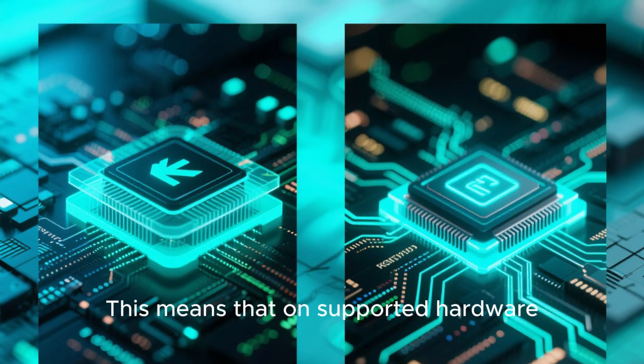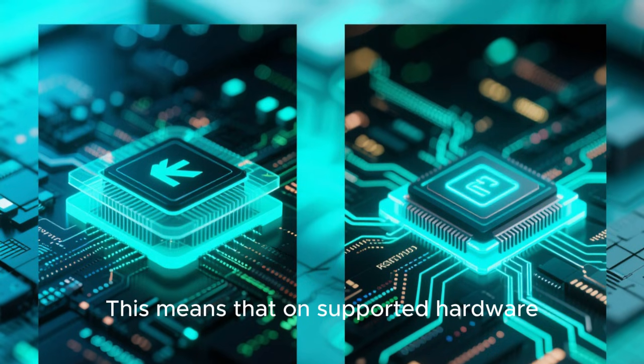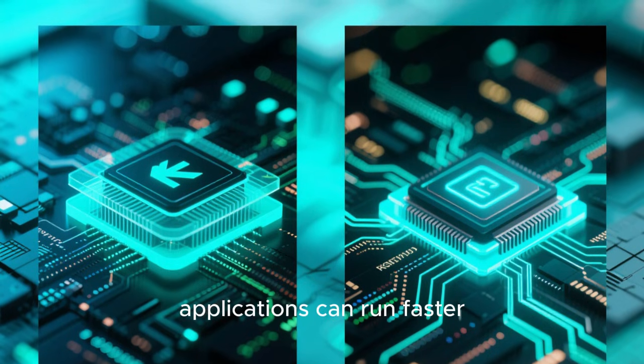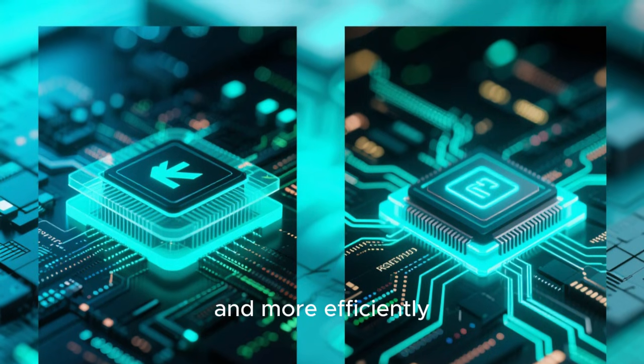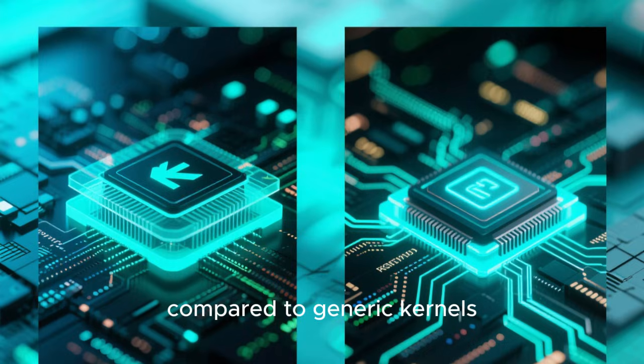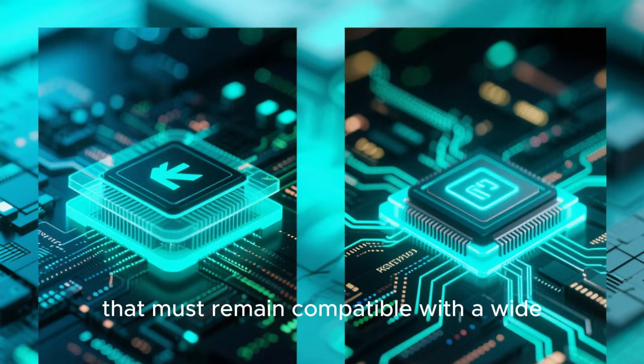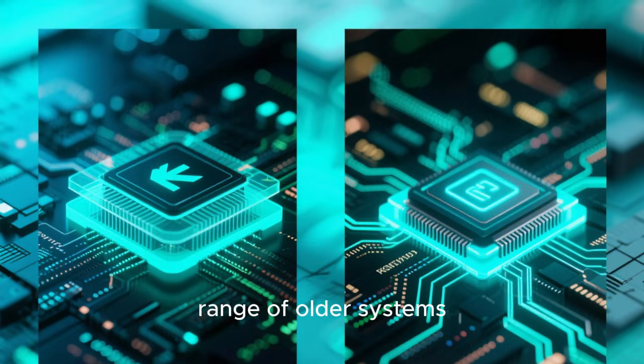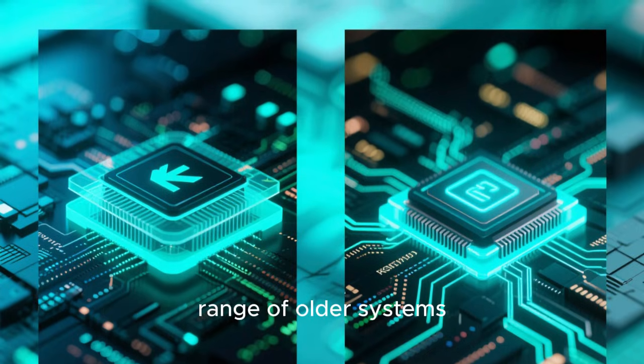This means that on supported hardware, applications can run faster and more efficiently compared to generic kernels that must remain compatible with a wide range of older systems.